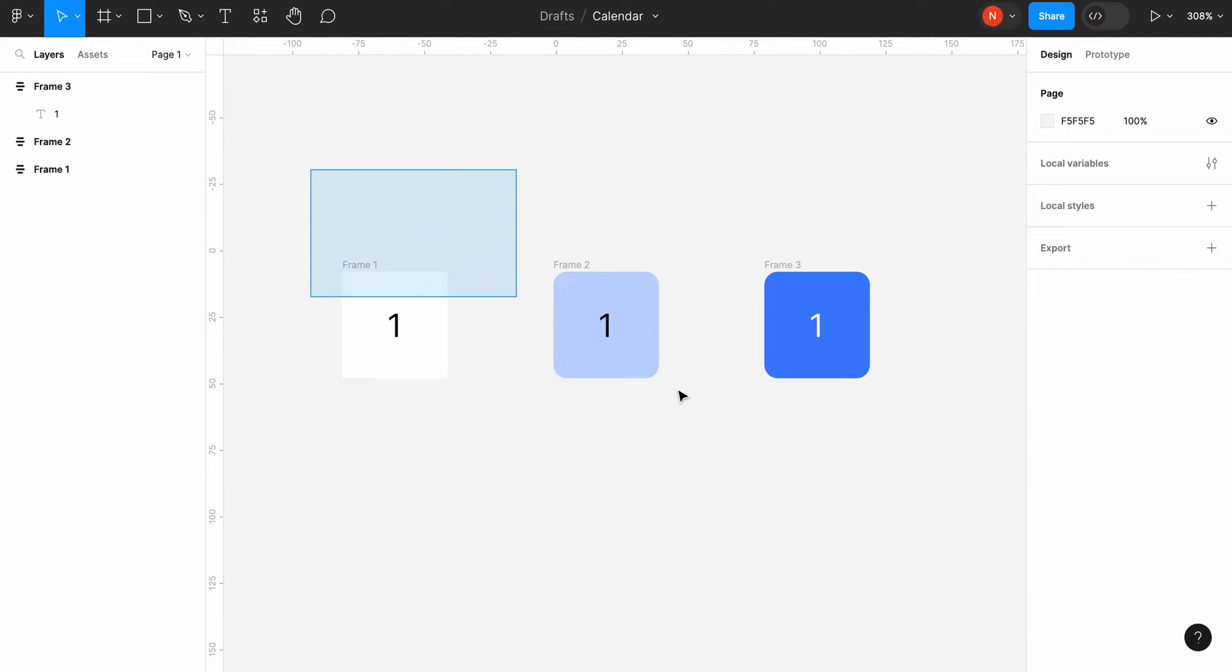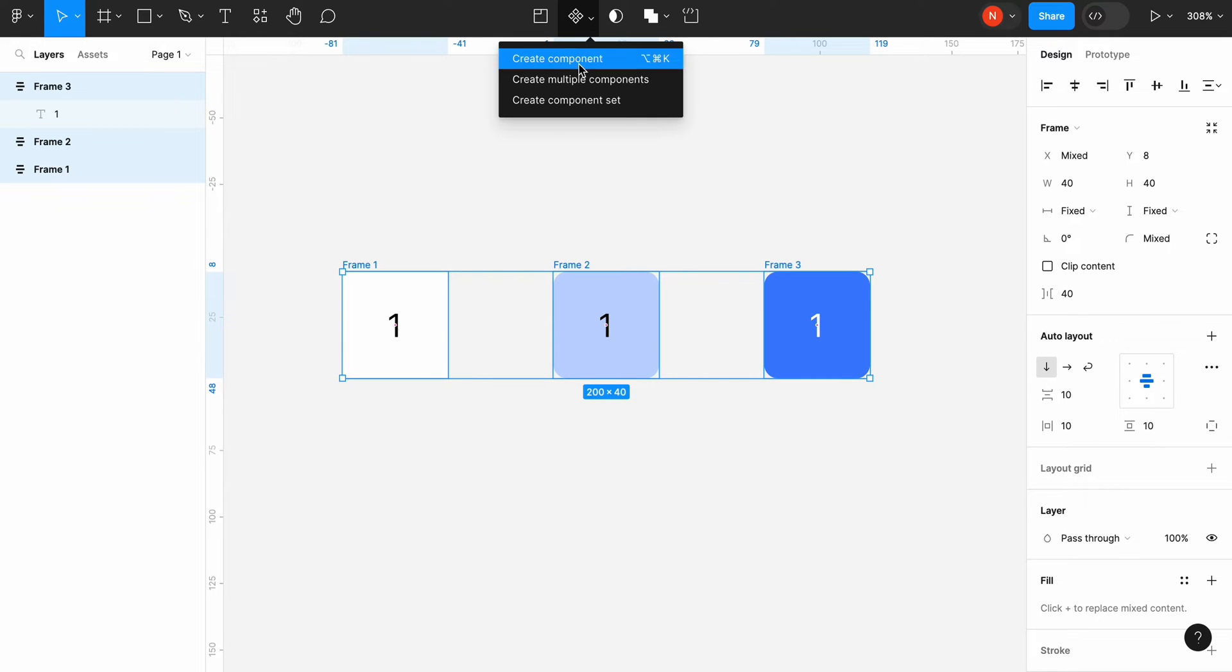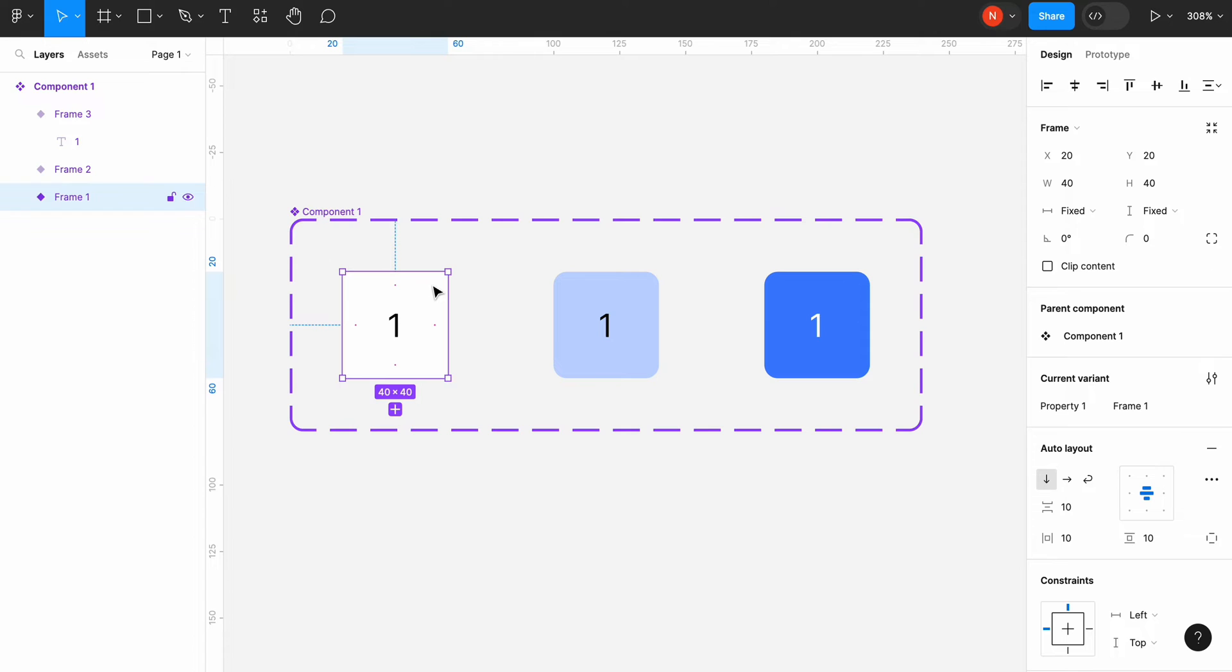Select all our three frames and create a component set. Now we need to create a transition between the states.